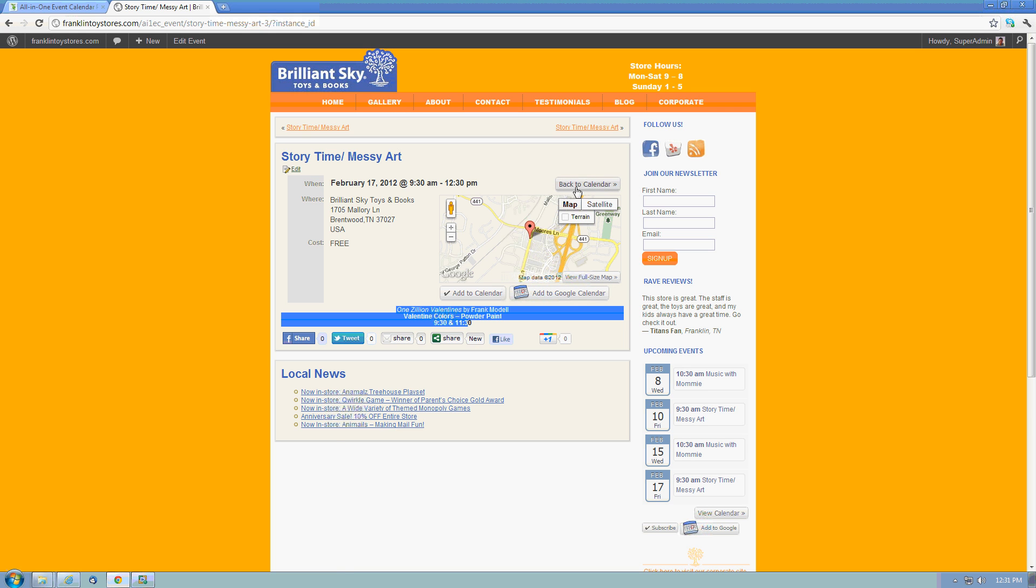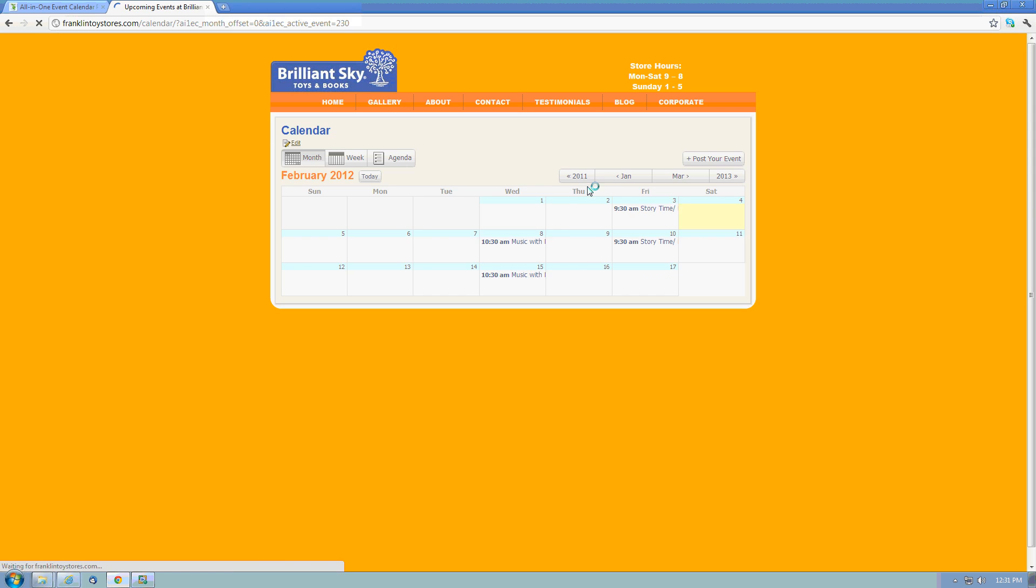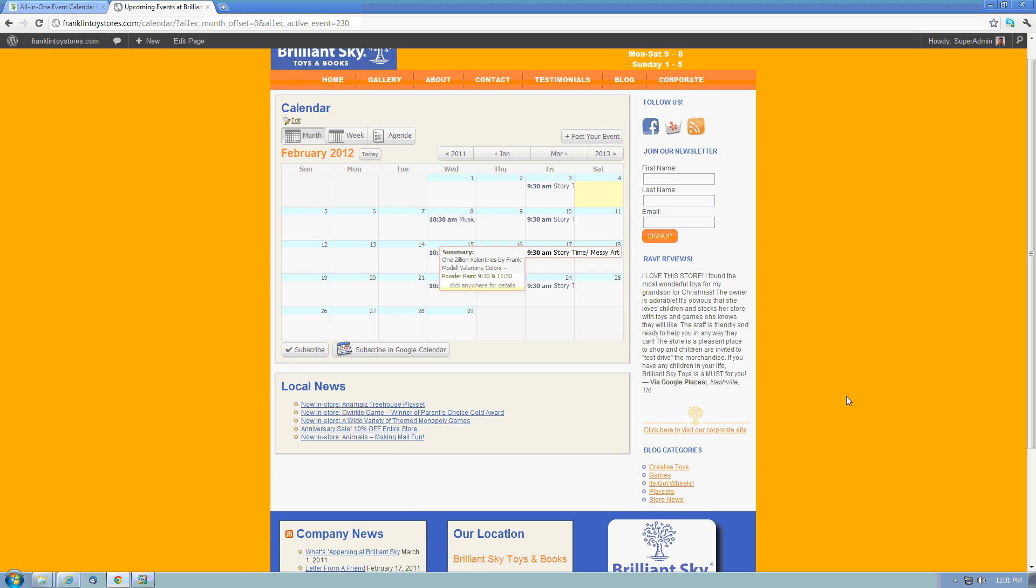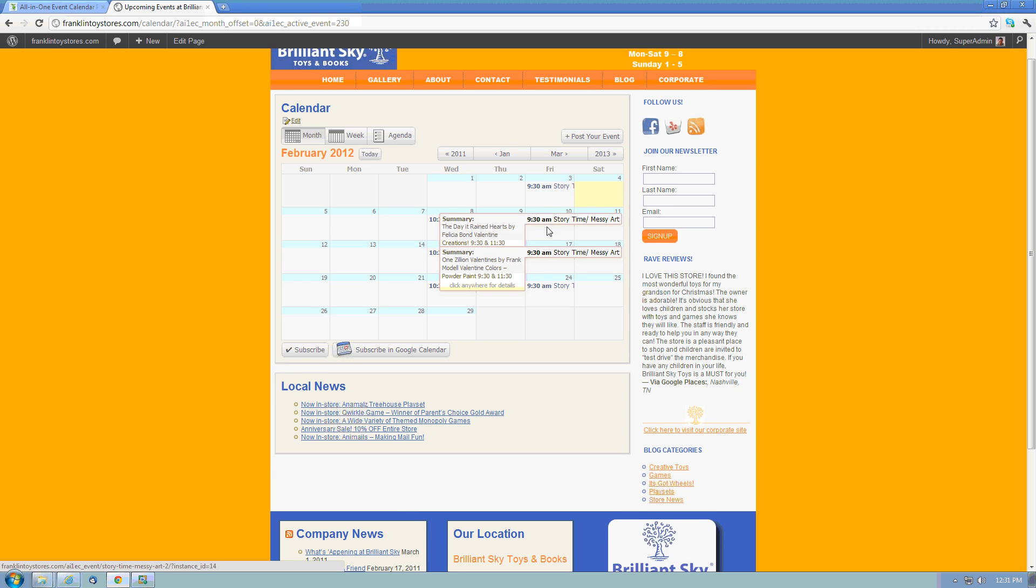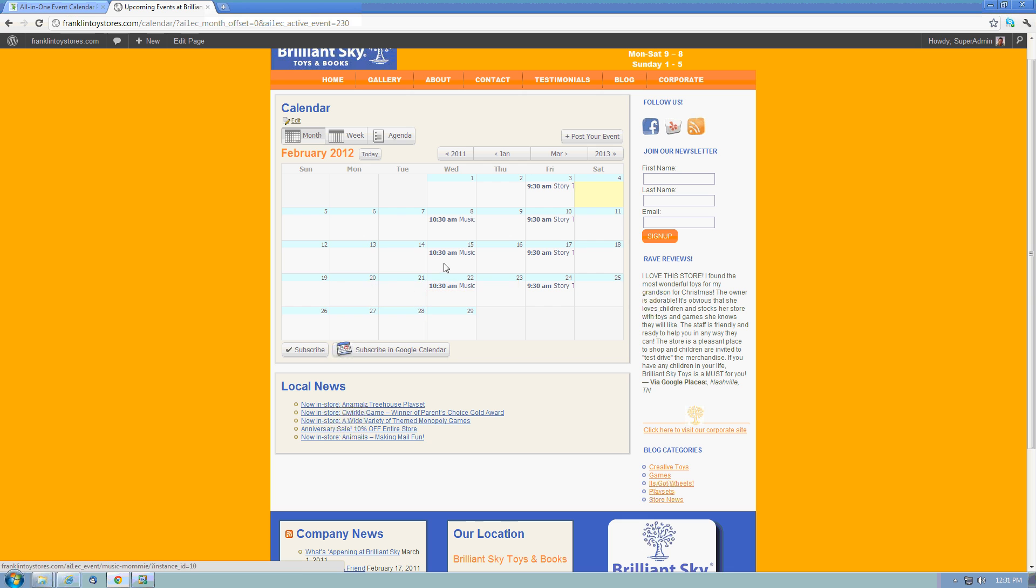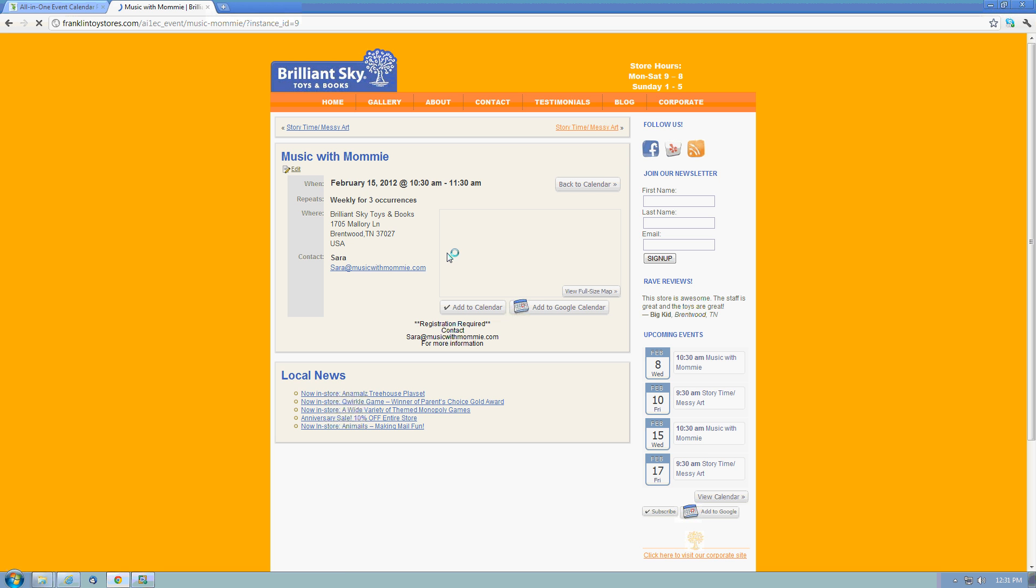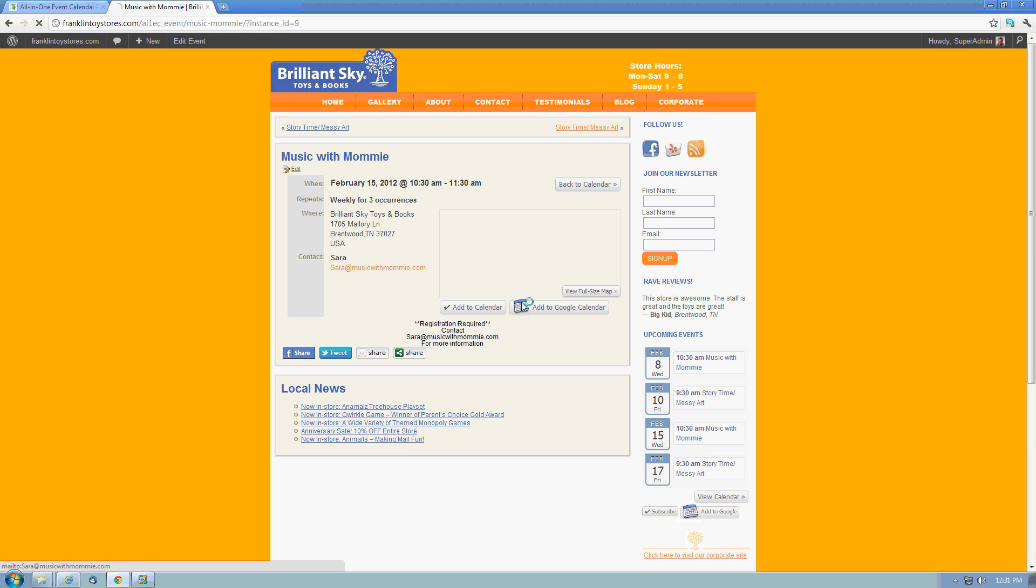And then of course, any time there's an event here, the plugin automatically creates a full screen calendar page. So here I can go through and click on and see what's coming up on kind of a broader view. If I click on a particular event, it takes me right to the page for that event.